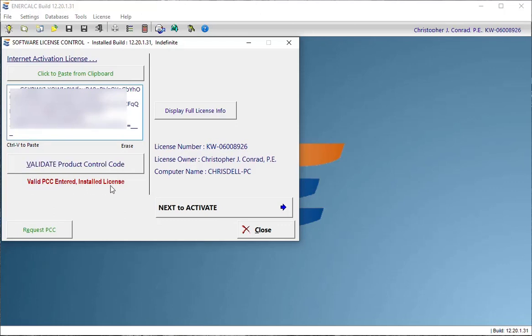So I can see that it looks good. From the information that it decodes, it sees my license number and my name and so on. So that's a good sign. I can just click this Next to Activate button.